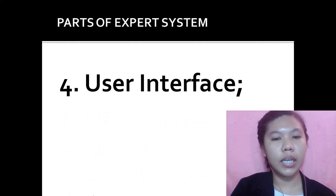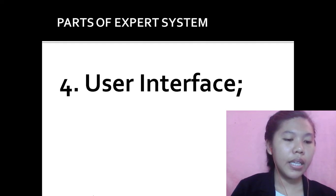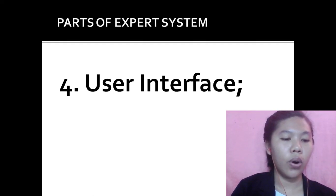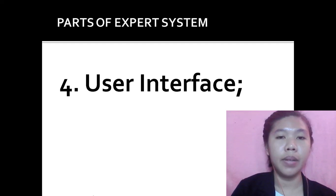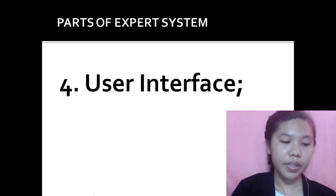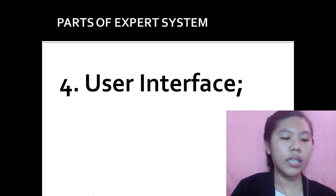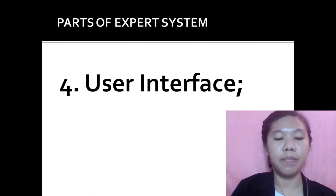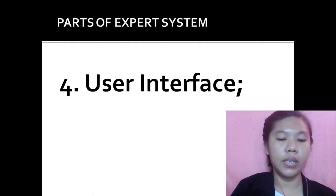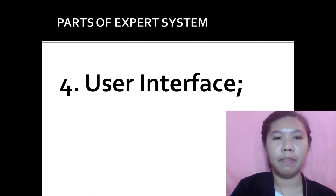Next is the user interface. It is the system that allows a non-expert user to query or question the expert system and to receive advice. The user interface is designed to be as simple to use as possible. The inference engine may also include abilities for explanation.